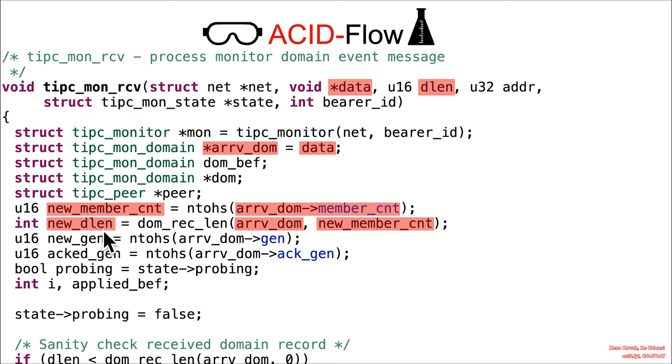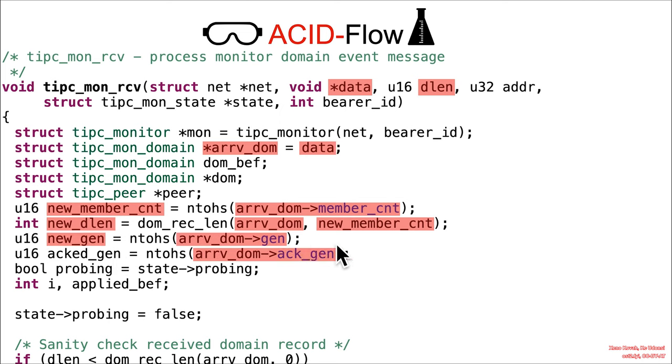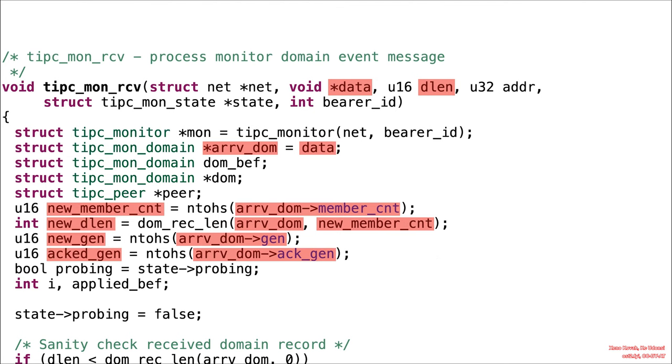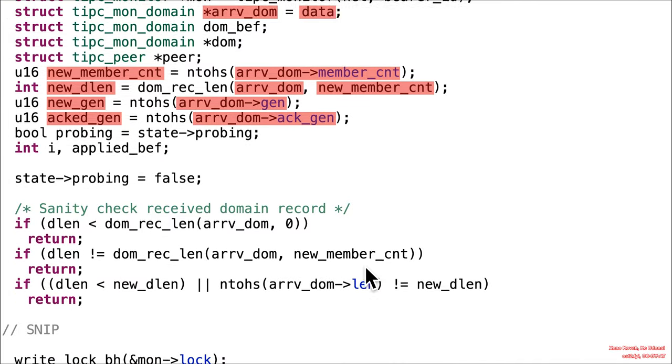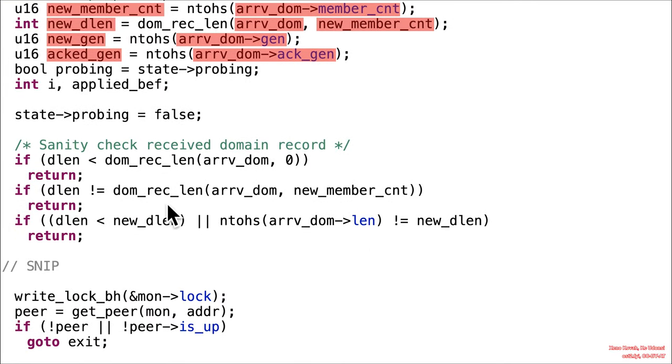So for now, just know that that's attacker-controlled. And that is attacker-controlled. And that is attacker-controlled. All sorts of goodly acid. All right, moving on.